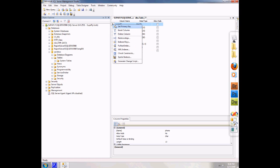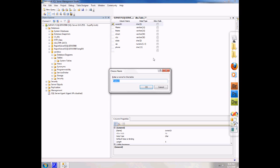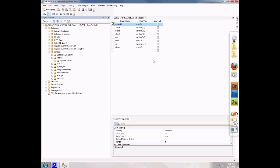I'm going to right click on owner and say set as primary key, and I'm going to push Control-S to save that. It's going to ask me for a name, and I'm going to call the table owner, and click ok.